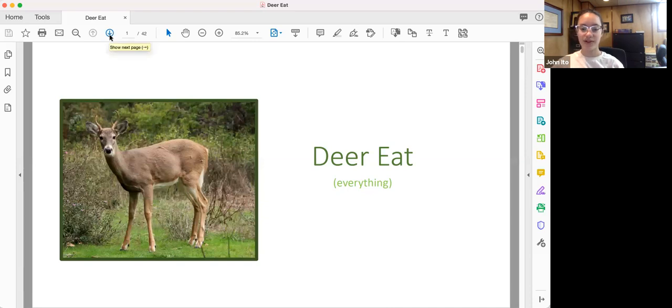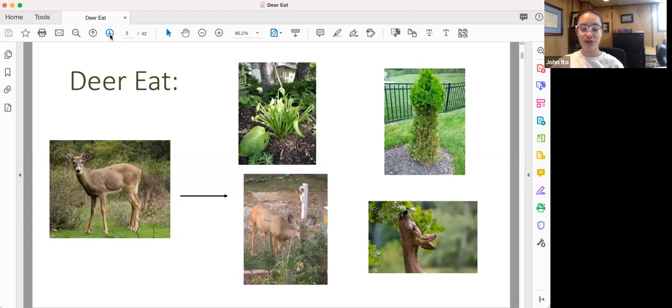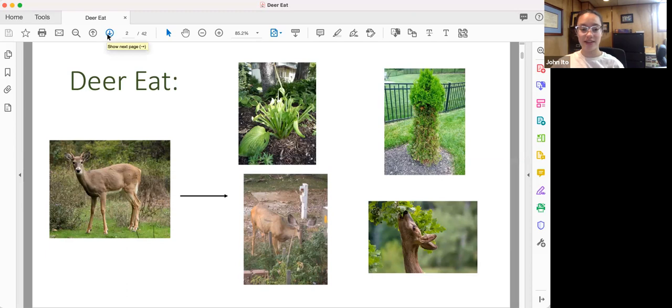As we all know very well, deer eat everything. They mow down our gardens, our hosta, arborvitae, tomatoes, oak trees, just about anything they can get their hands on.